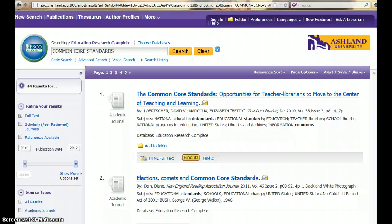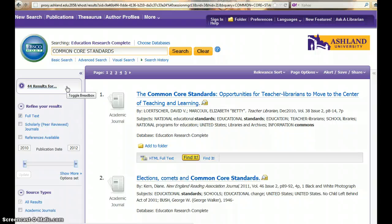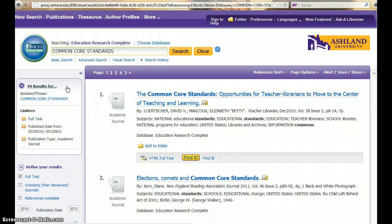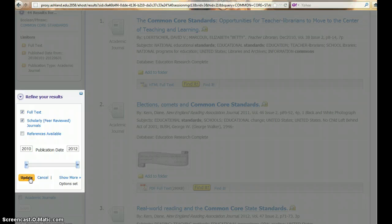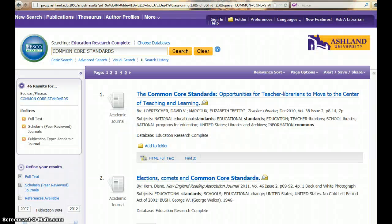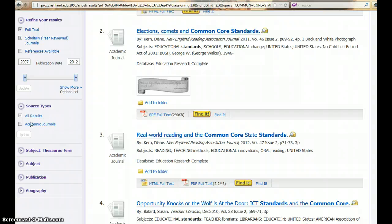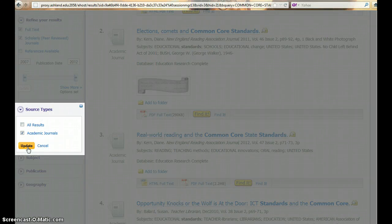A results list displays featuring article results that meet your selected search parameters. The left column provides information about the search. In the breadcrumb box, you will see the number of results. Open the box to review the limiter set at the start of your search. If desired, you can refine your results to scholarly or peer reviewed and click Update. Select a source type of Academic Journals and update.